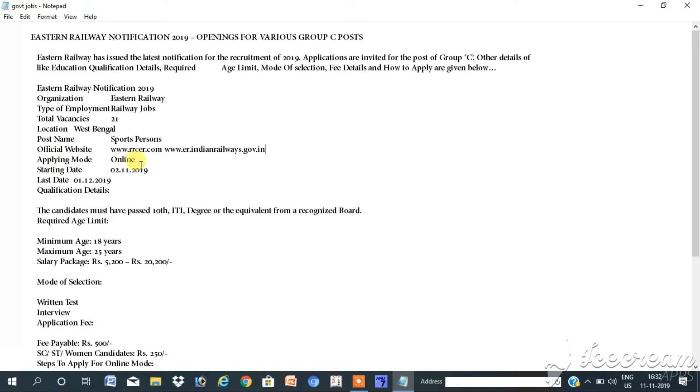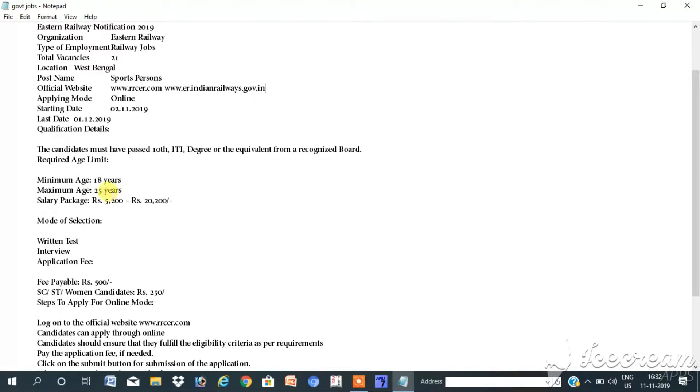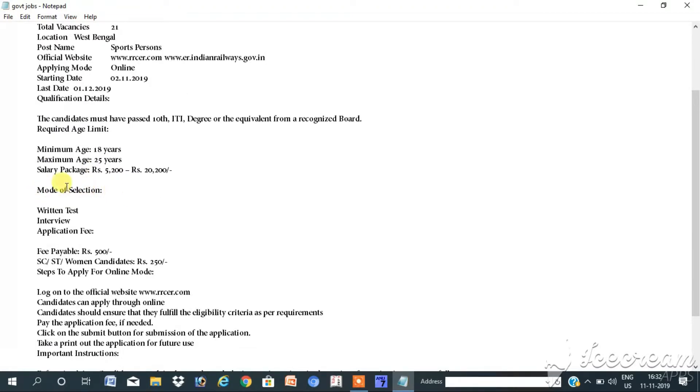Applying mode: online. Starting date: 2-11-2019. Last date: 1-12-2019. Qualification details: The candidate must have passed 10th, ITI, degree, or the equivalent from a recognized board. Required age: Minimum age 18 years, maximum age 25 years.